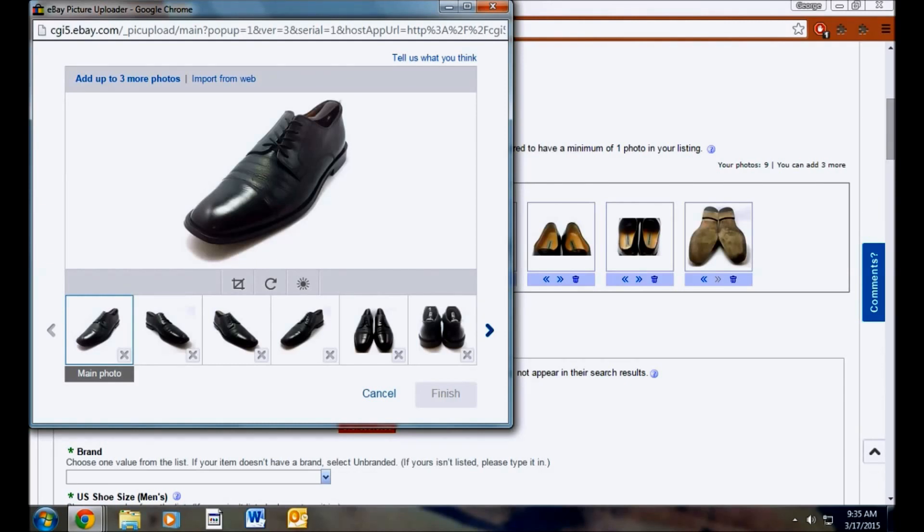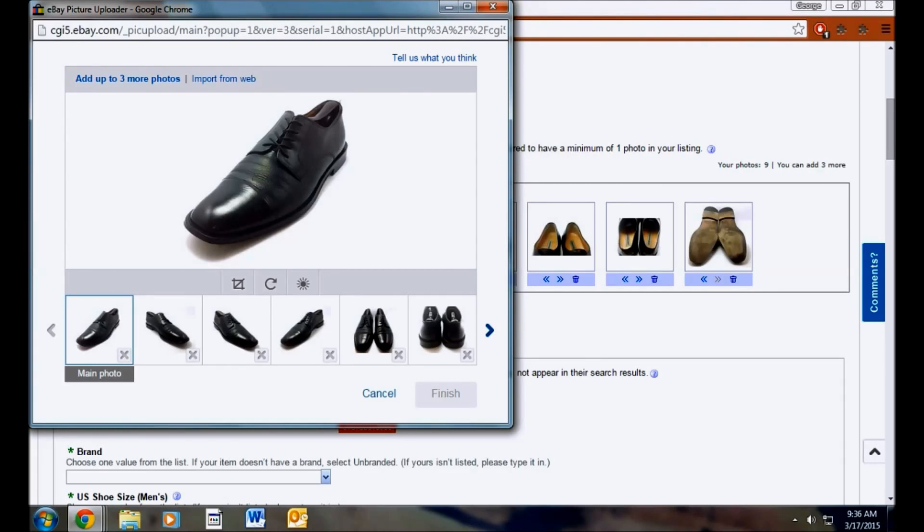But if they also see this one and the picture is a lot more clear and they have a better understanding of what they're going to get, they might buy my shoes. I feel like I price mine on the higher end of the spectrum and get it a lot of the time.